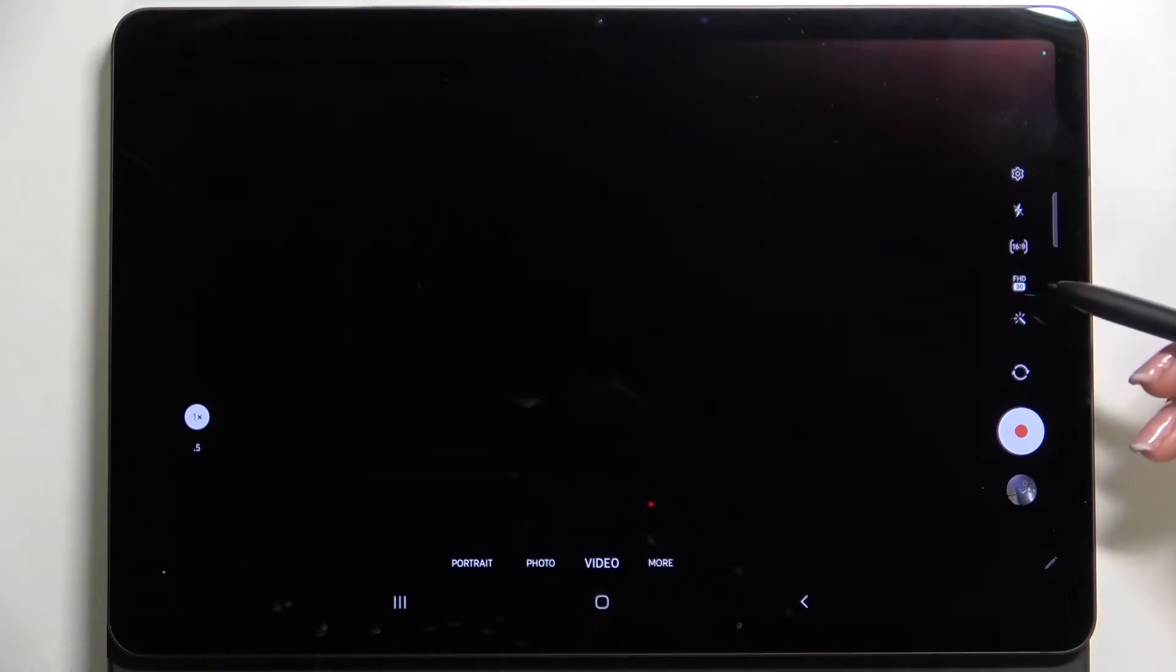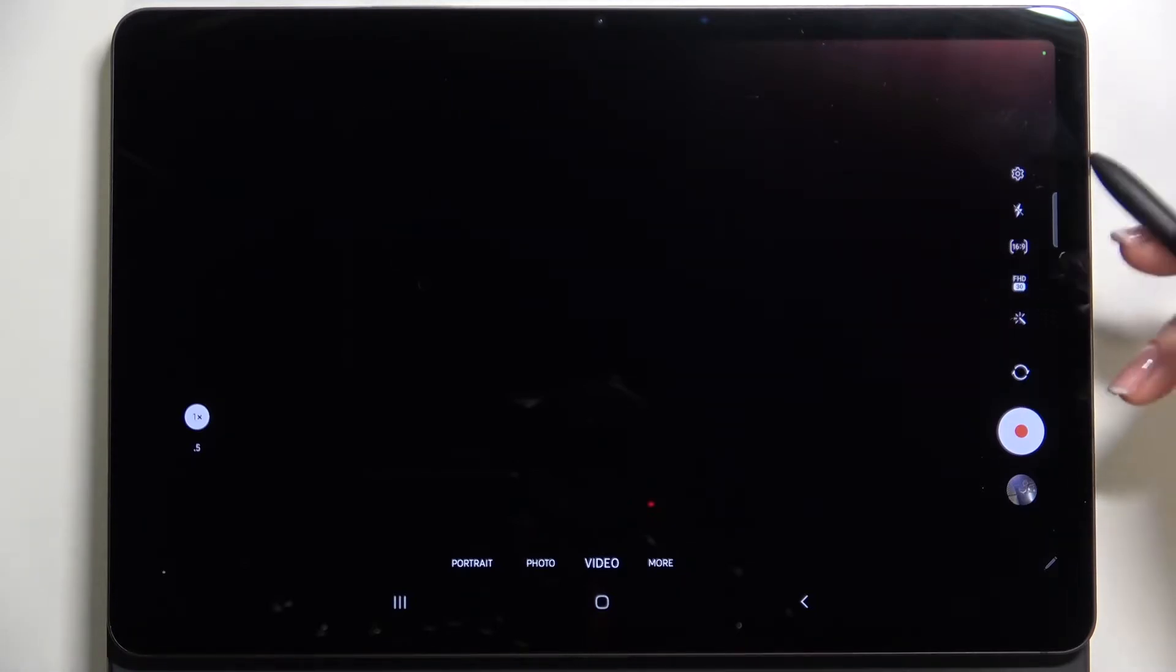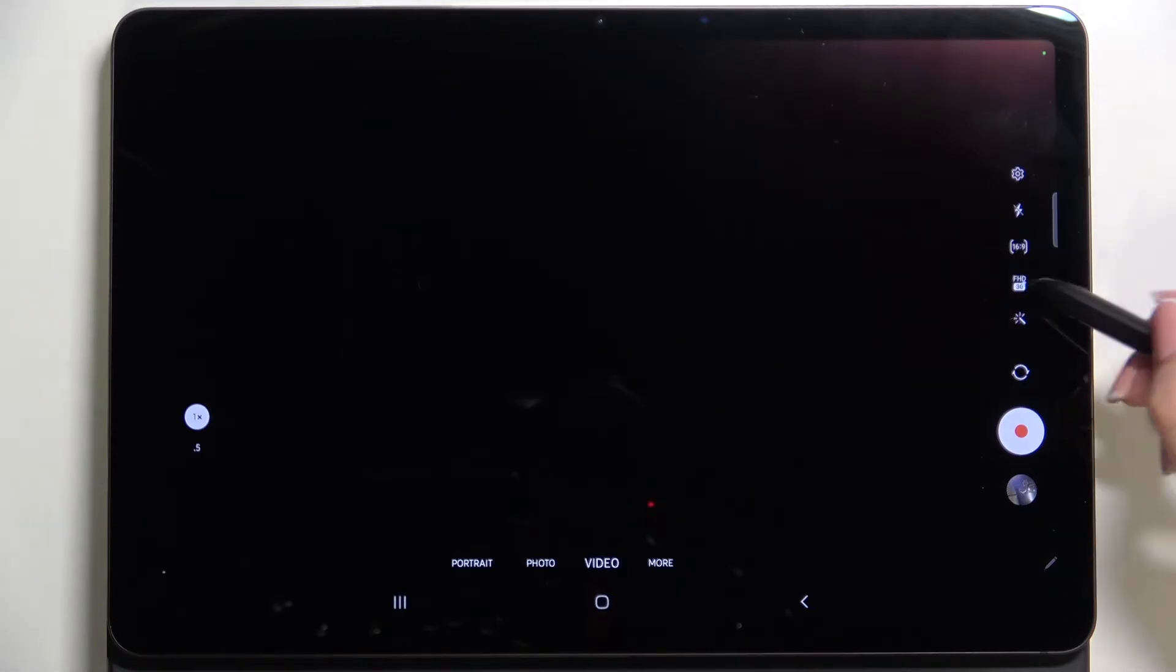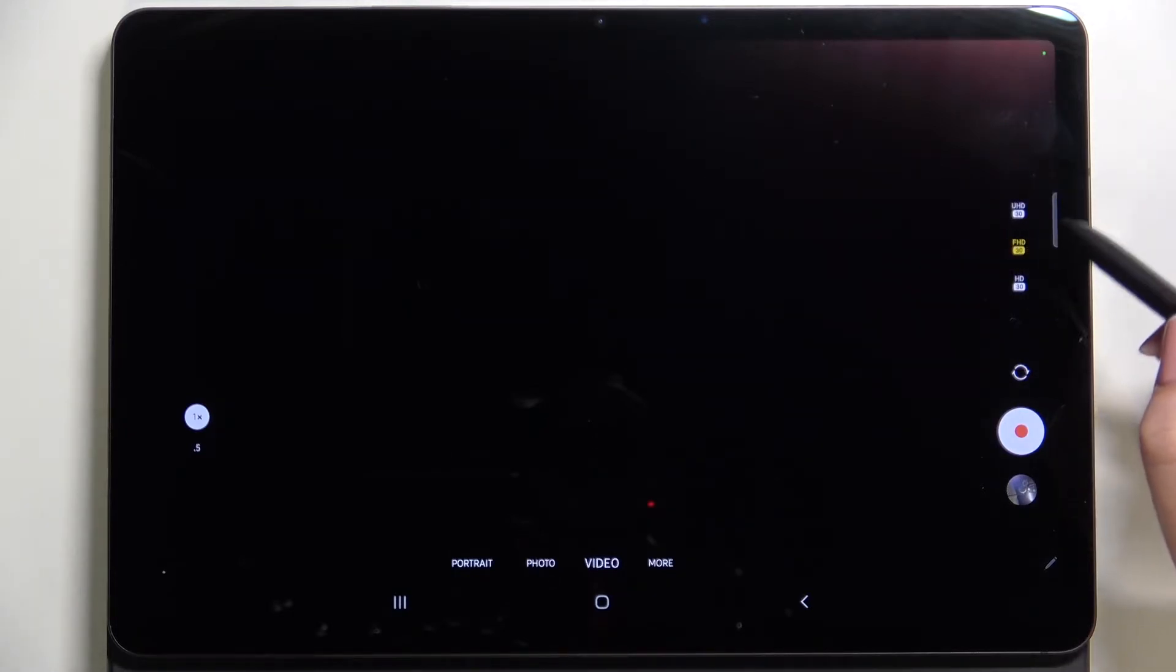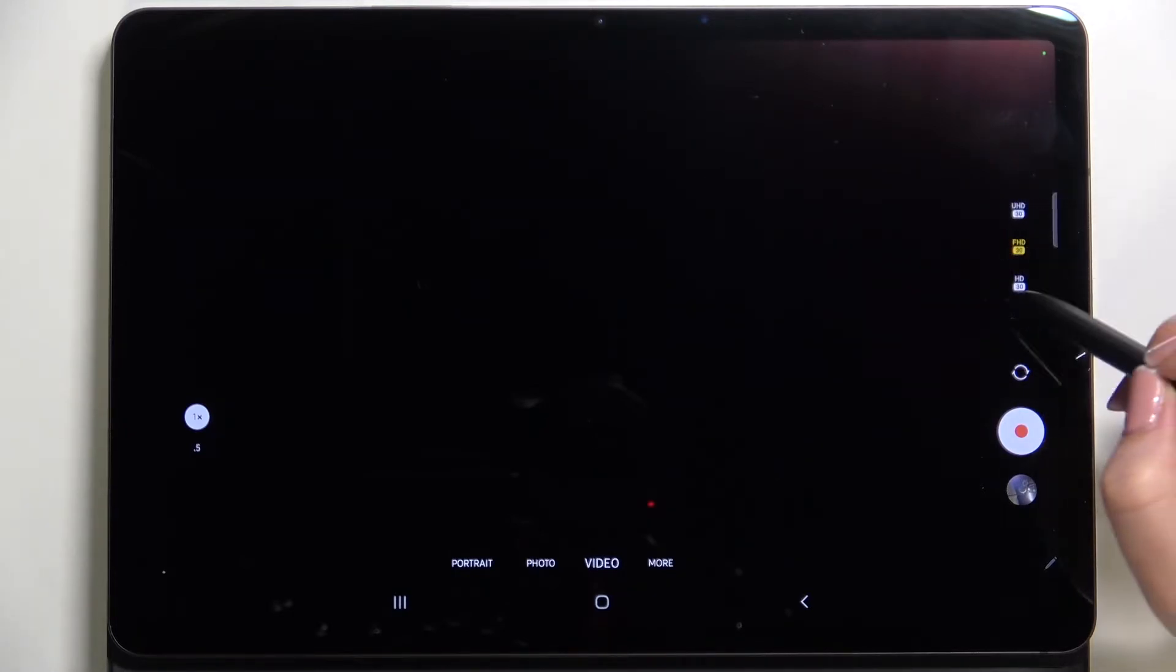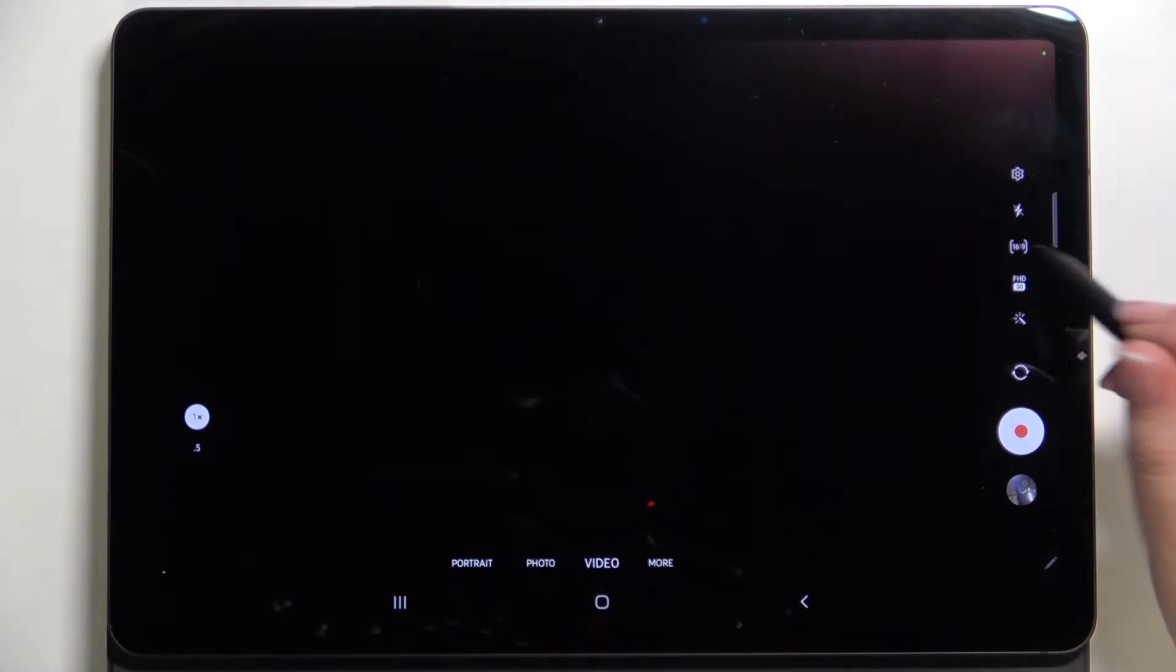The resolution is on the fourth position, so let's tap on it. As you can see here, we've got three more options to choose from. We've got UHD, FHD, and HD, all of them with 30 frames per second. It's up to you which option to use.